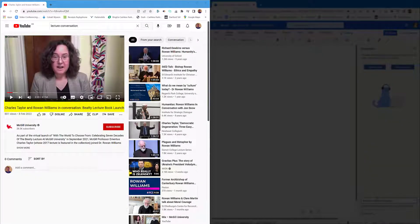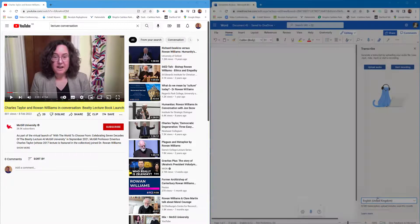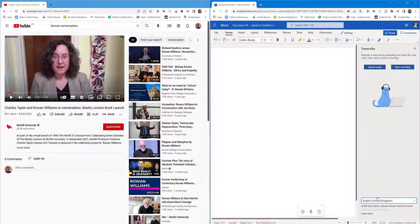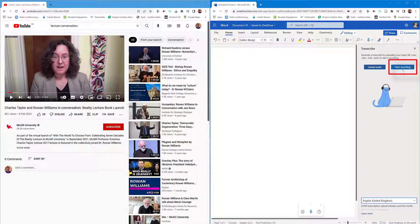You see on the left here I've got Charles Taylor and Rowan Williams in conversation during a lecture book launch, so I want to record that because there's multiple speakers. That's how it picks up. So what I need to do first is click the start recording option.